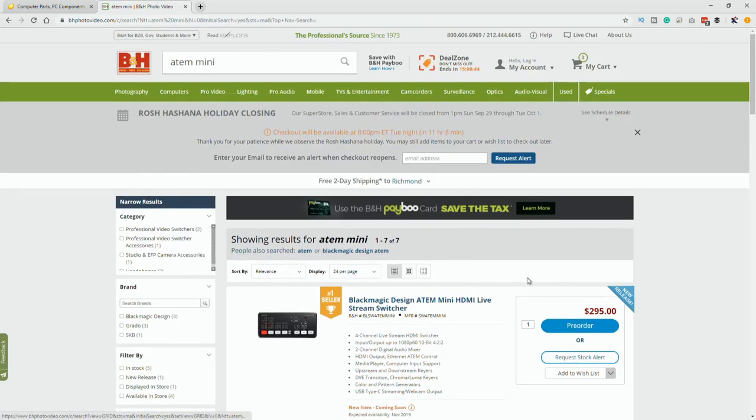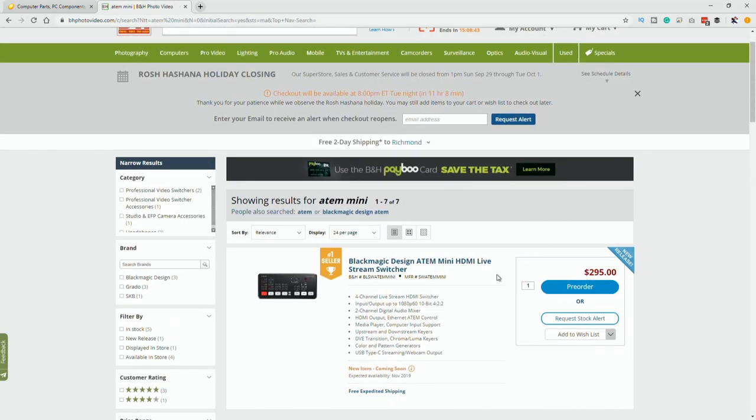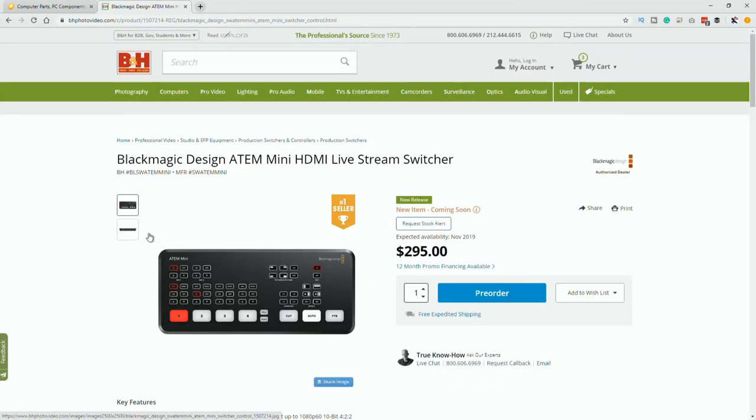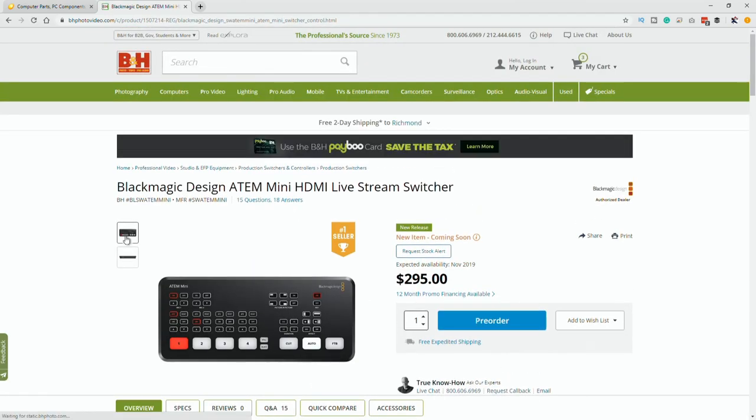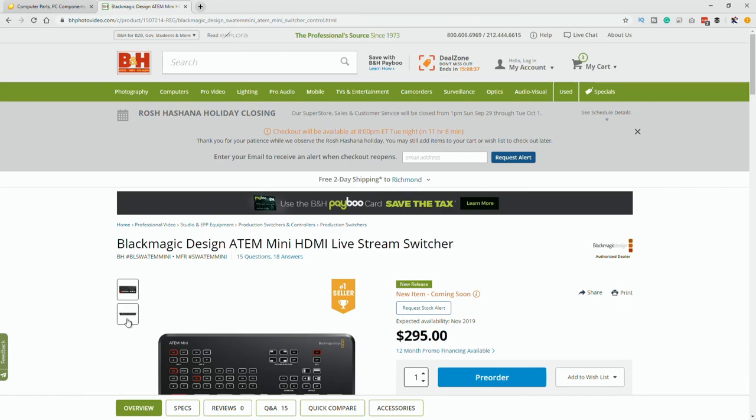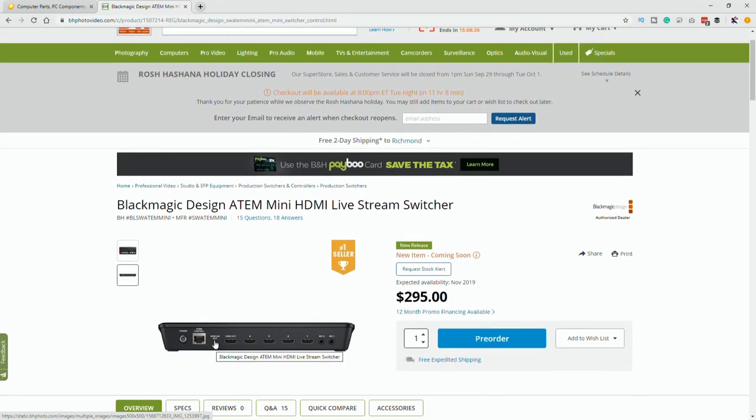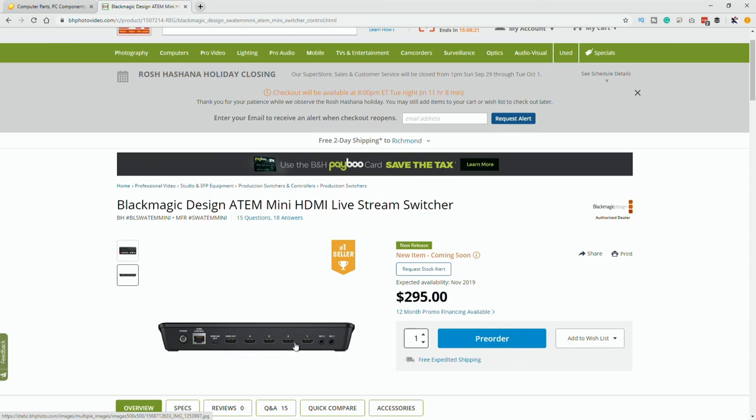This thing right here is about $300, allows for four inputs, can output as a webcam. I've talked about it before in this video that I'll link up over here in the right side of the screen. Now, the one thing, as we mentioned before, there is no output for a multi-view so that you can't see all the inputs. But again, this is what I'm recommending for a beginner.